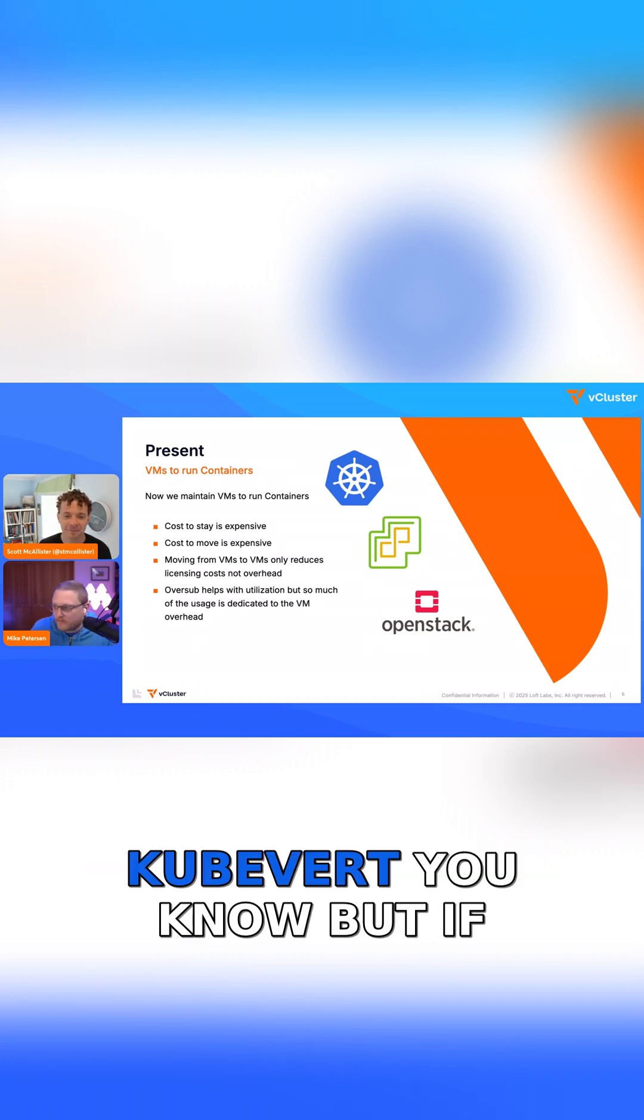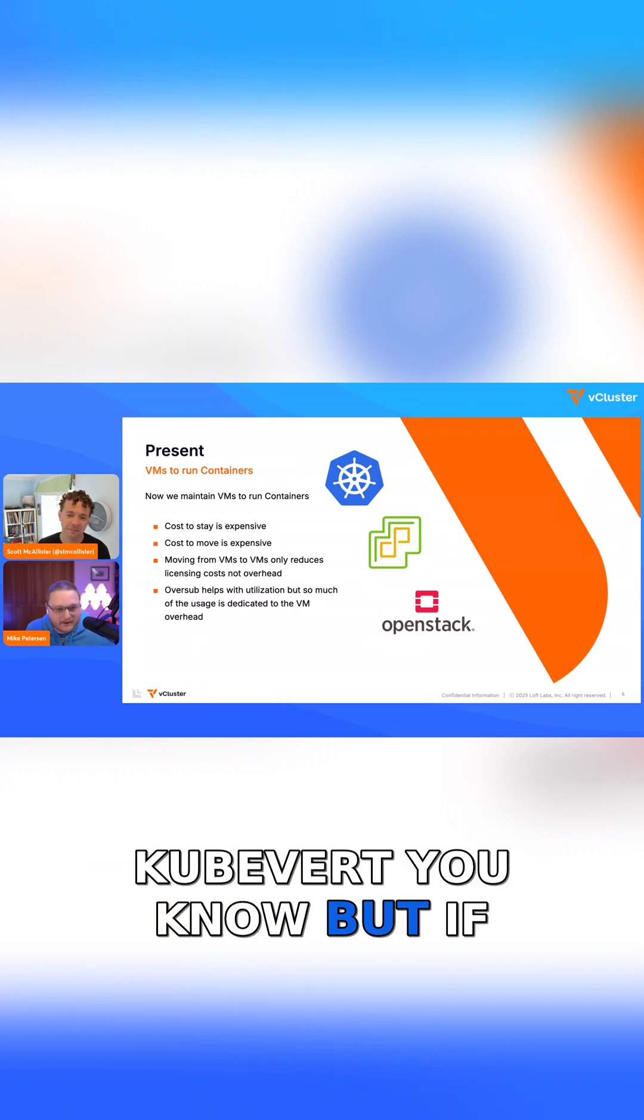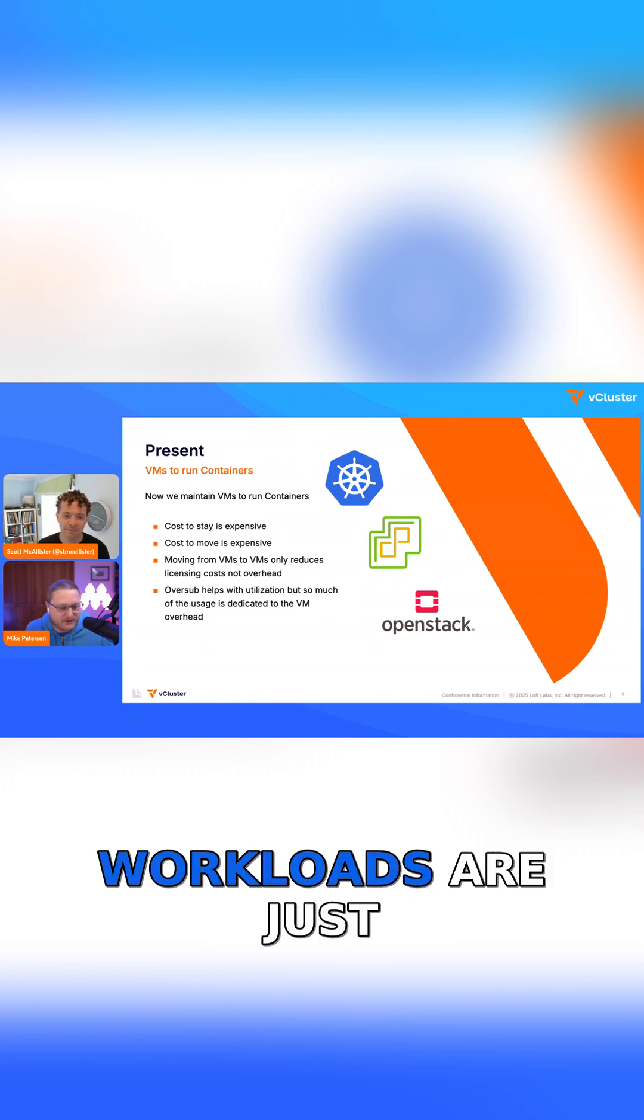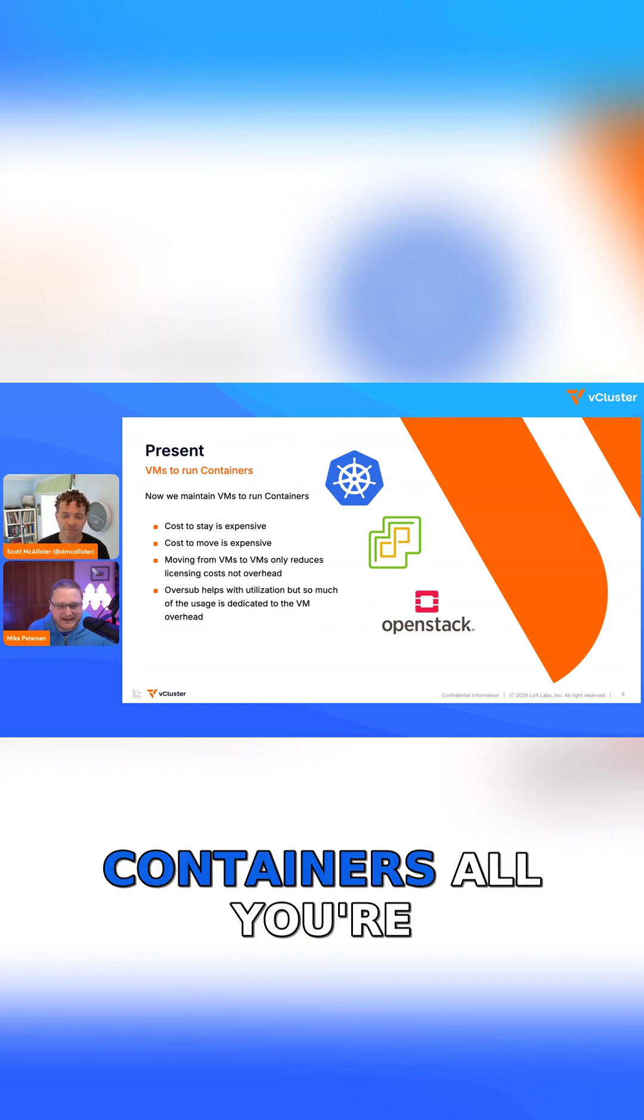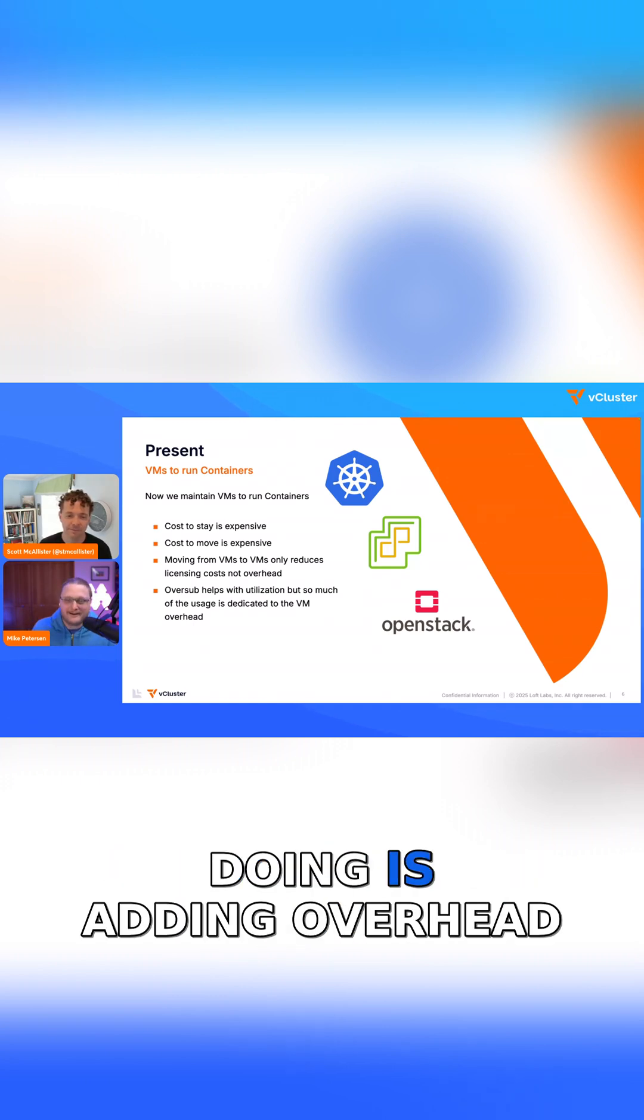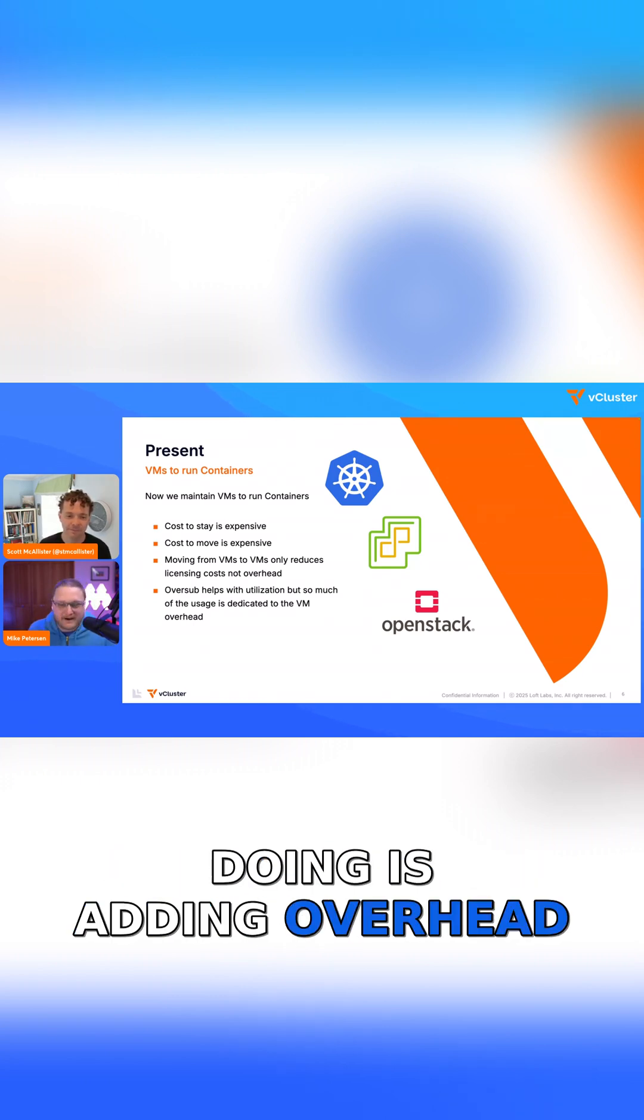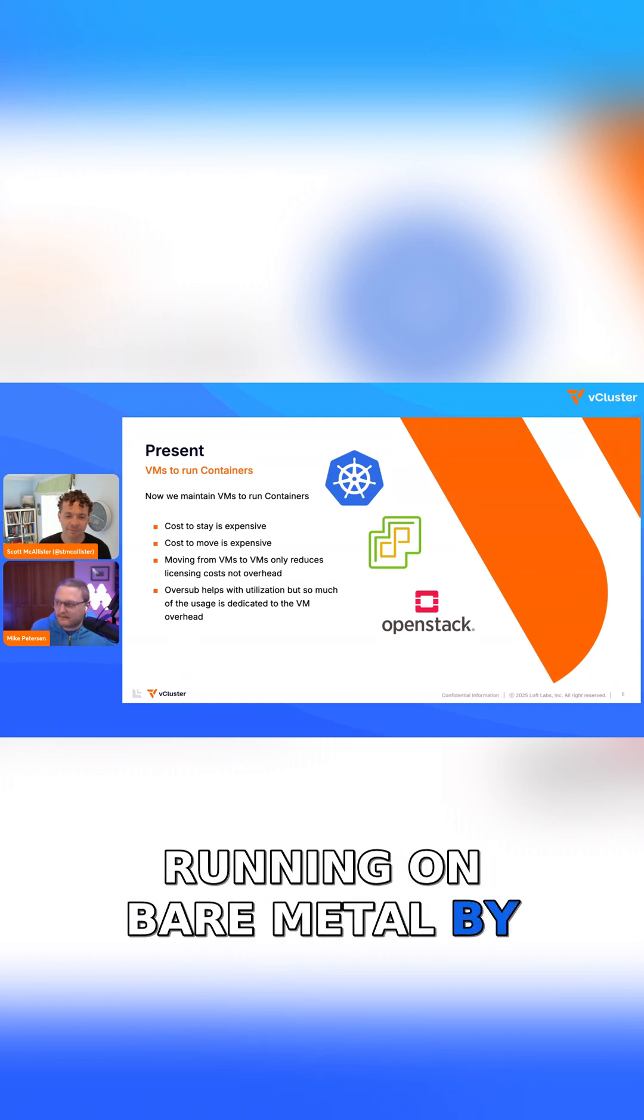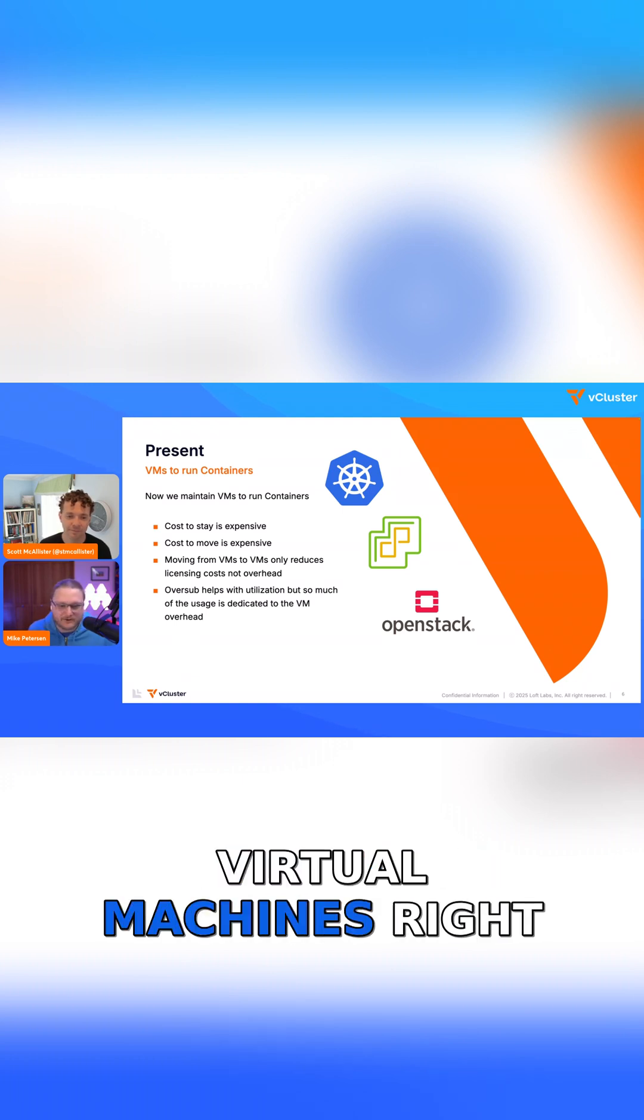Going from VMware to KubeVert... but if you're running mostly containers, like 80% of your workloads are just containers, all you're doing is adding overhead to what you could be running on bare metal by just having these virtual machines.